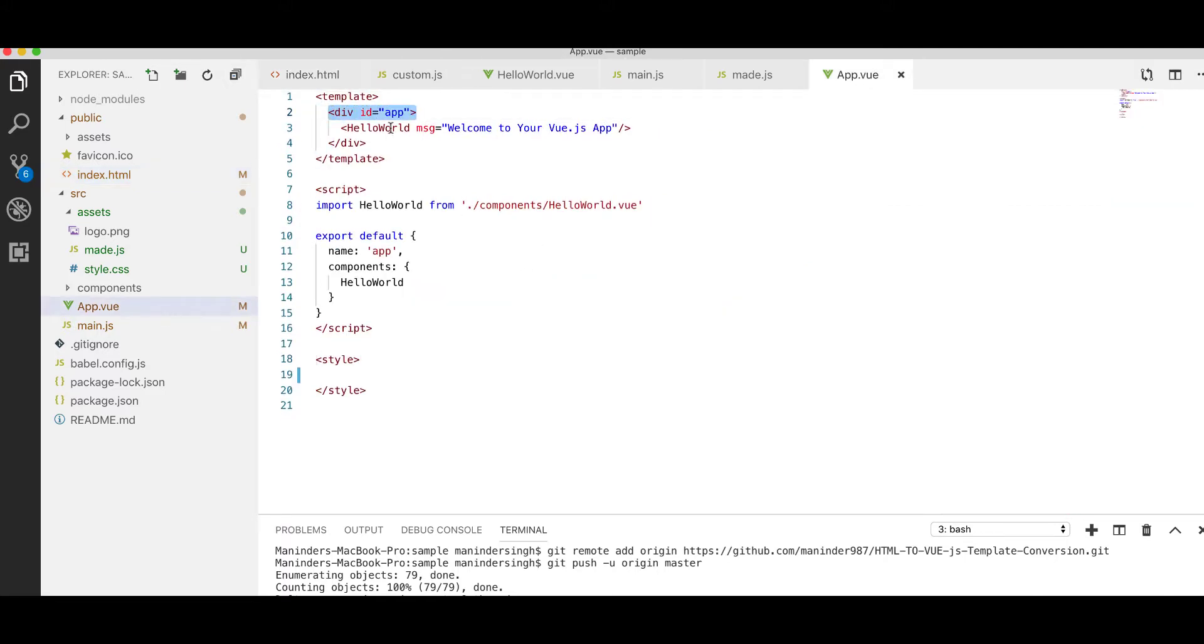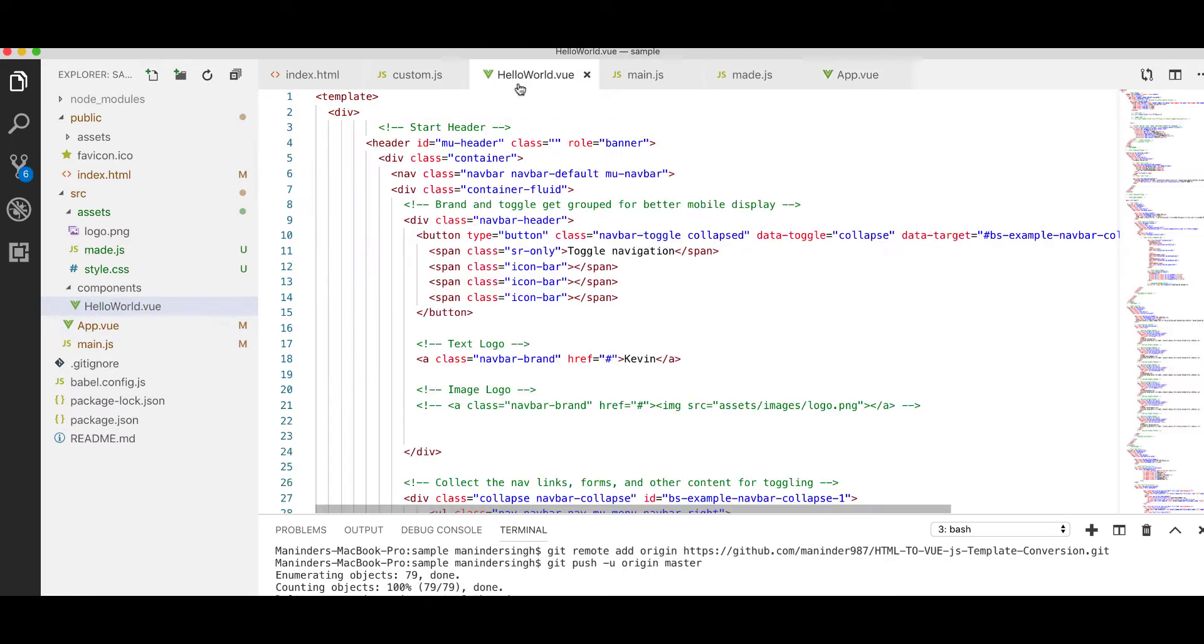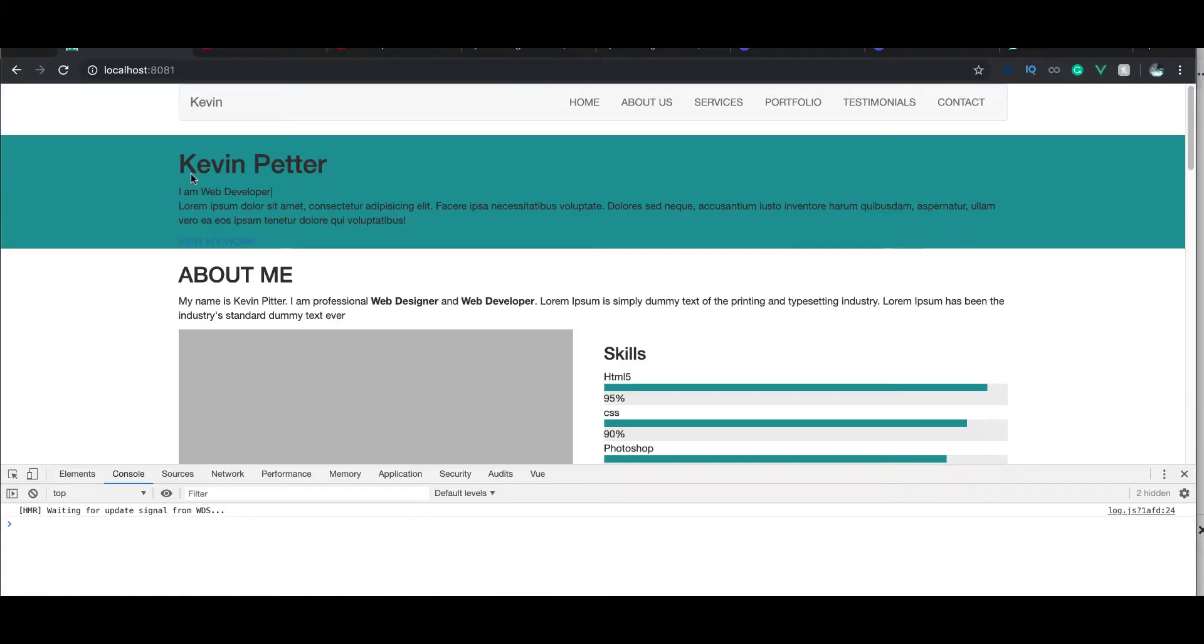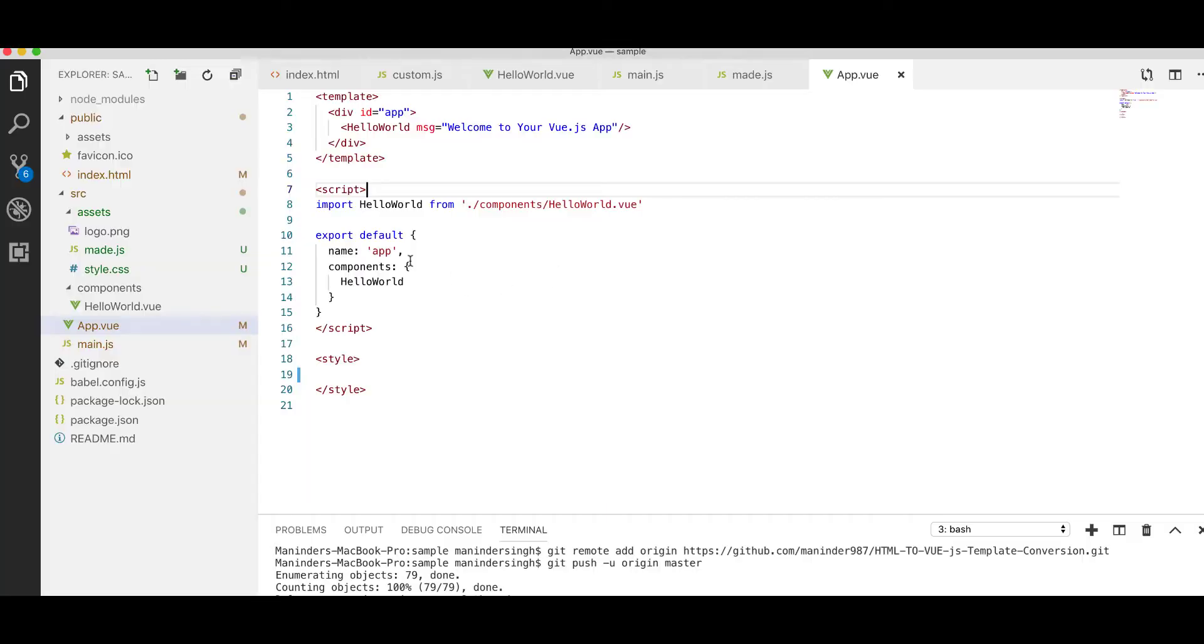And I just go into my app.view. So app.view has an idea of app where we are including our component, which is rendering the content that is inside the HelloWorld component. This all is going through the HTML index.html.